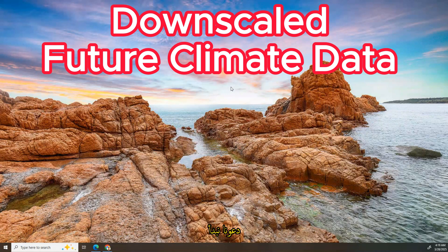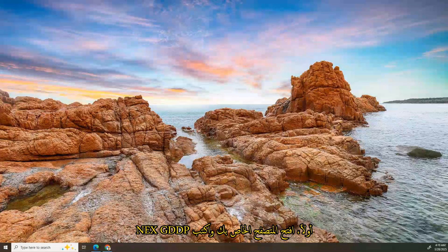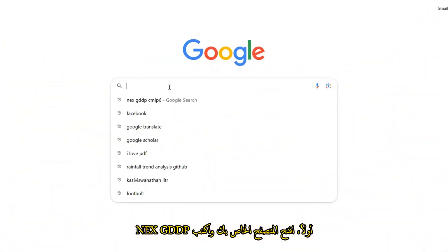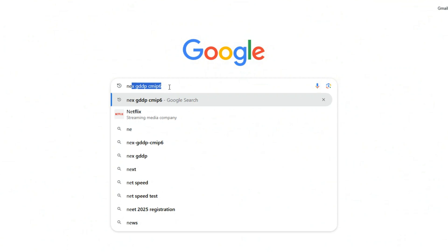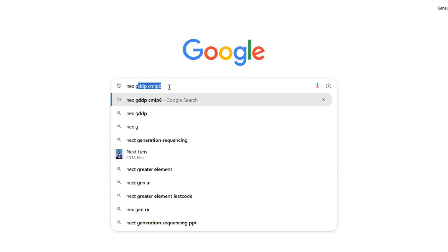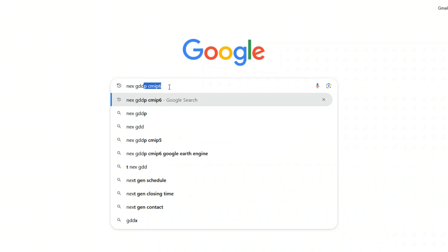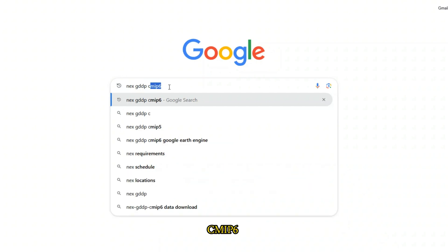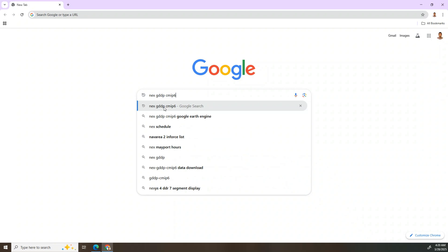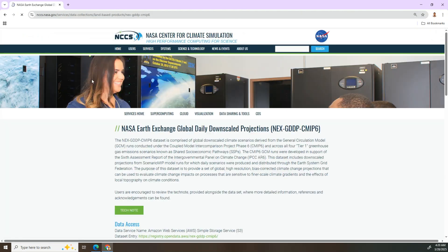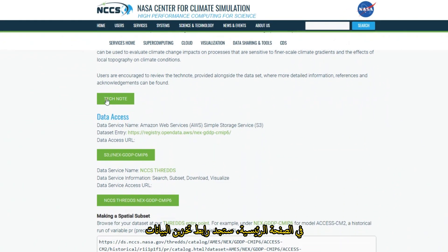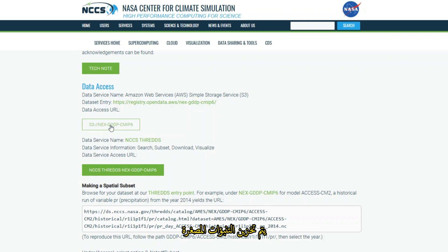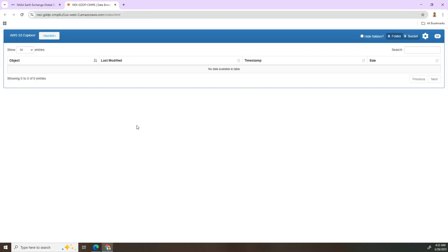First, open your browser and type NCAR CMIP6. Press enter and select this one. Here in the main page you will find the data storage link. This will take you to the directory where all the downscaled CMIP6 products are stored. Select this one.